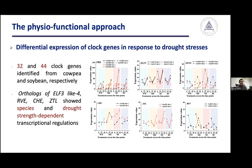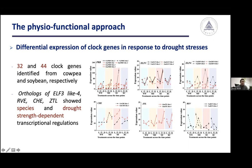Because time of day had an interaction with drought stress, we sought to determine if certain circadian clock genes were involved in this process. Through bioinformatic analysis, we identified 32 and 44 clock genes from the cowpea and soybean genomes respectively. Through analyzing the RNA-seq data, we found that orthologs of the ELF3, LHY, RVE, CHE, and ZTL genes showed species- and drought-strength-dependent transcriptional regulation.